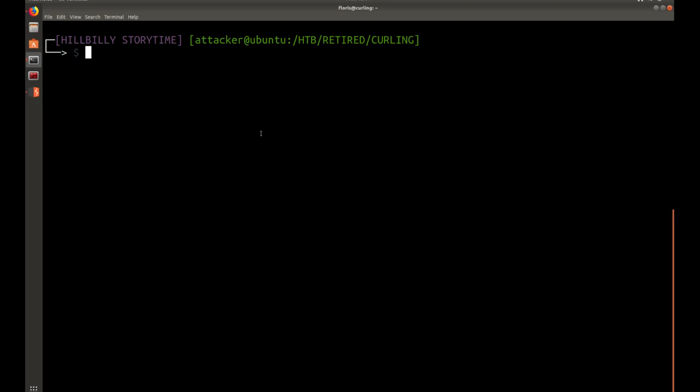Hi there, welcome back to another Hillbilly Storytime with Adam Compton. Today we're going to be doing another Hack the Box walkthrough. It's time for the Retired System Curling.